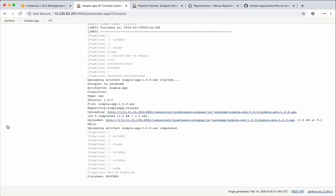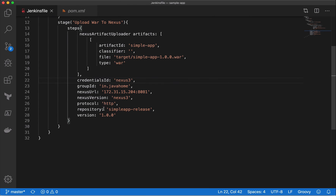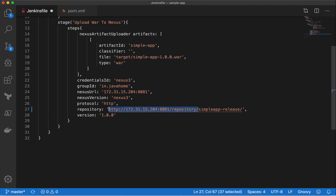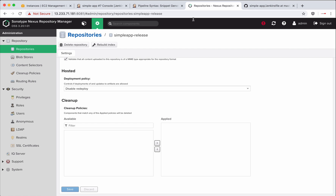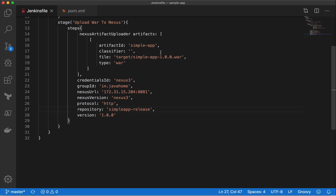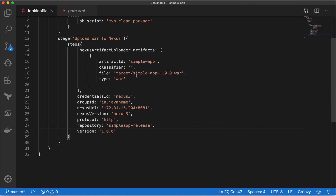Finally we made it work. Let me explain the problems we had and how I fixed them. One problem was the repository field — earlier we had the full repository URL, but it should only be the repository name (e.g., 'simple-app-release'), not the complete URL. That was one issue. The second issue was that the Nexus version was set to 2 instead of 3, so I corrected it to Nexus 3. After making these changes, the code started working.